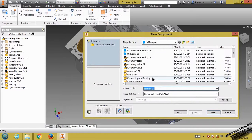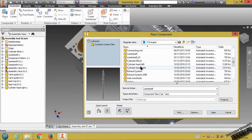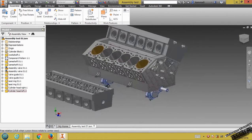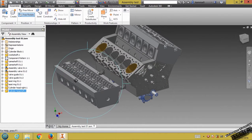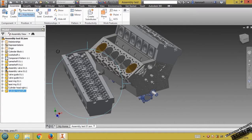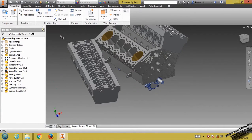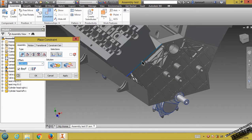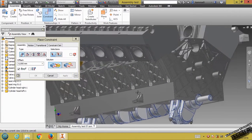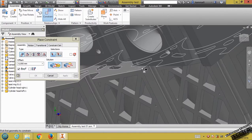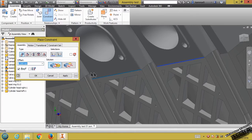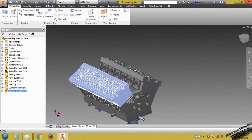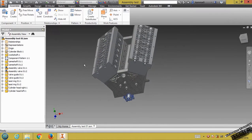First of all, I will place or insert the left cylinder head. I will rotate it like this. Then click Construction — this edge with this edge, and this edge with this edge. Click Apply. Now it's fixed with the body of the engine.